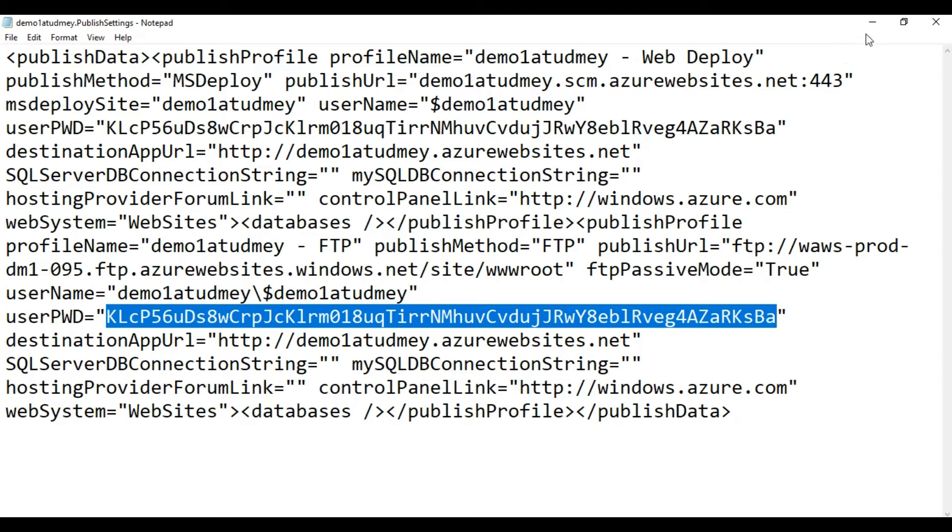Now you have multiple options. We will cover almost all of them, like deployment options from GitHub or using FileZilla. In this first lesson of deployment, I want to show you FileZilla.